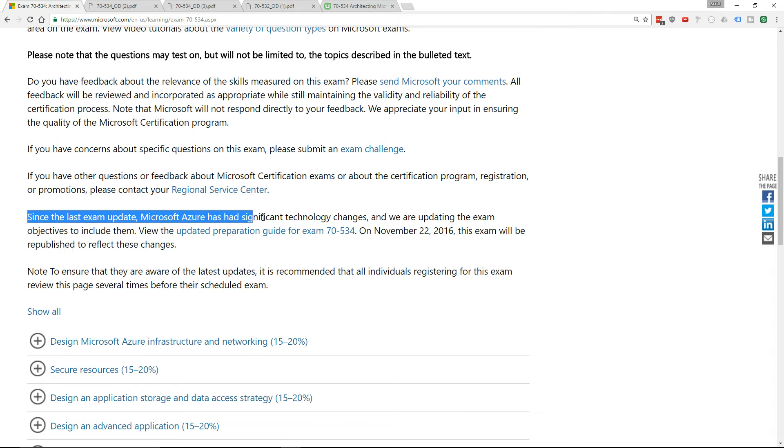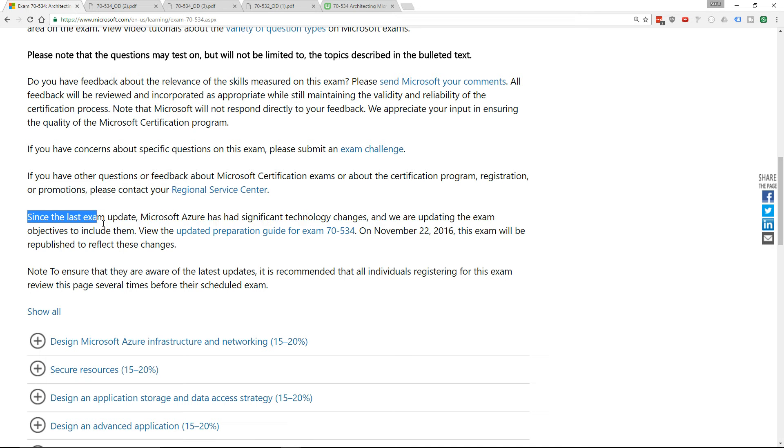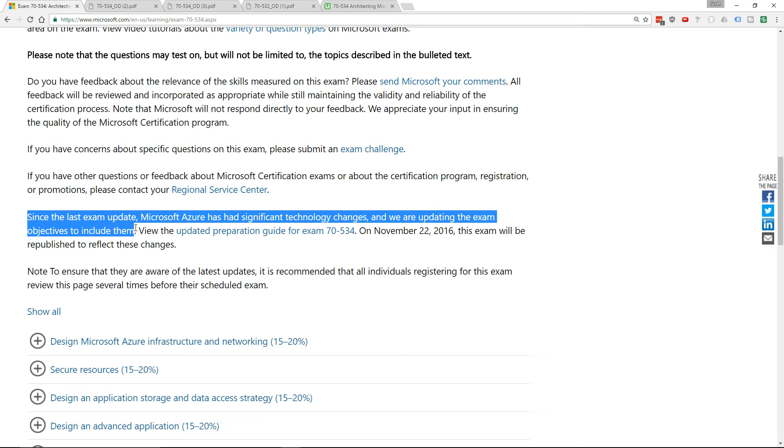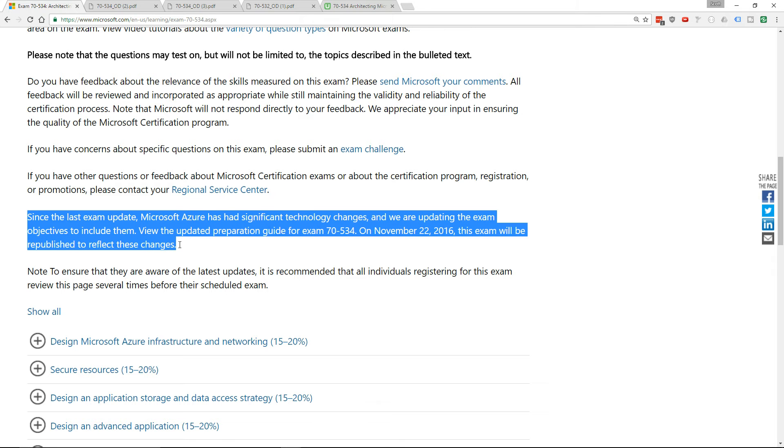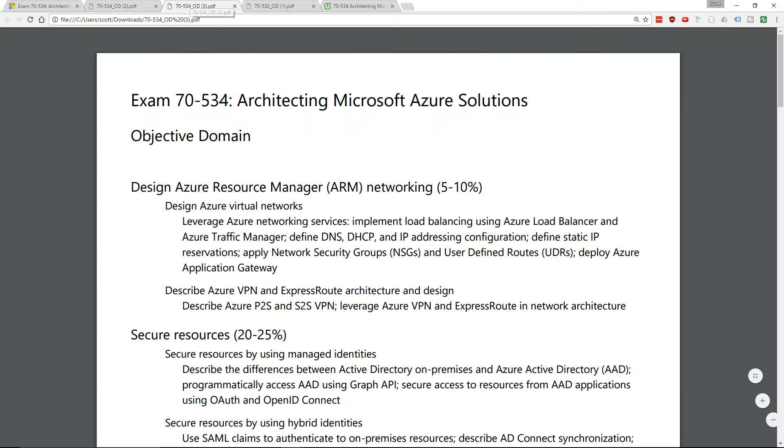Since the last exam update, Microsoft Azure has had significant technology changes and we're updating the exam objectives to include them. So Microsoft is pushing some larger changes to the exam.